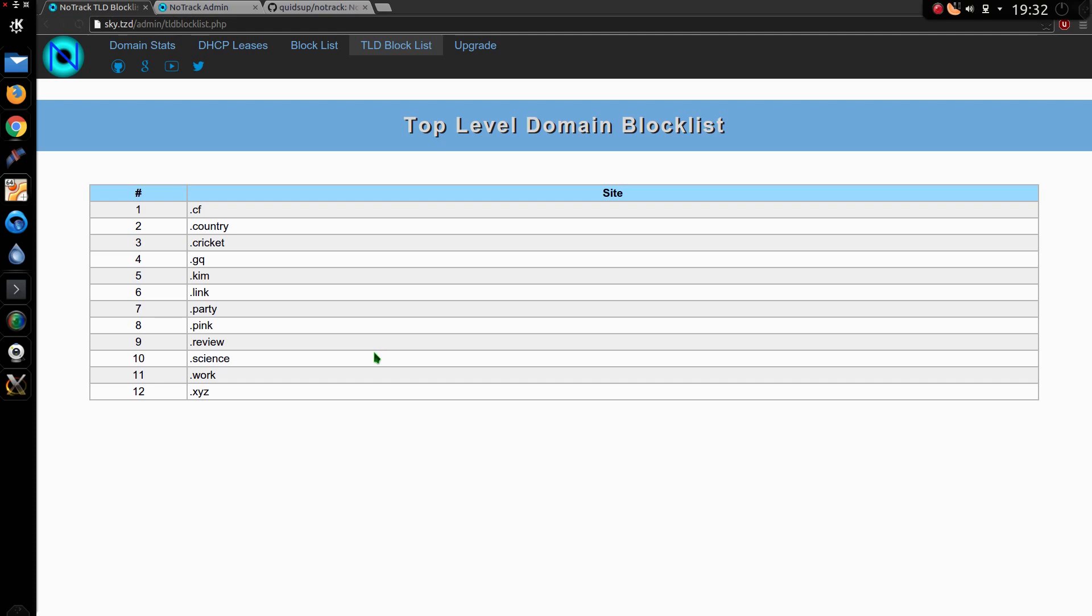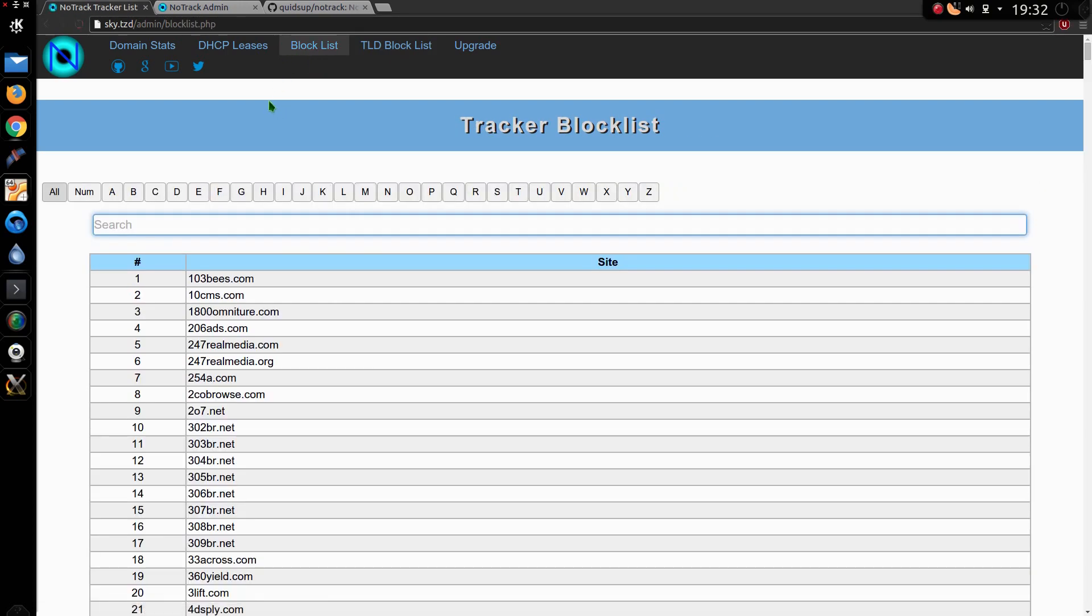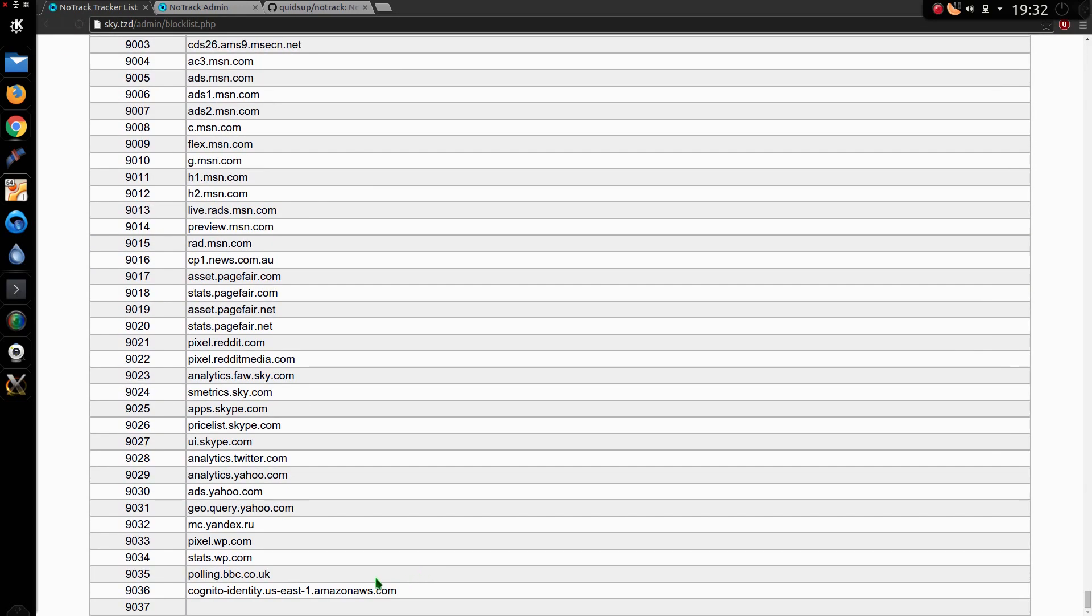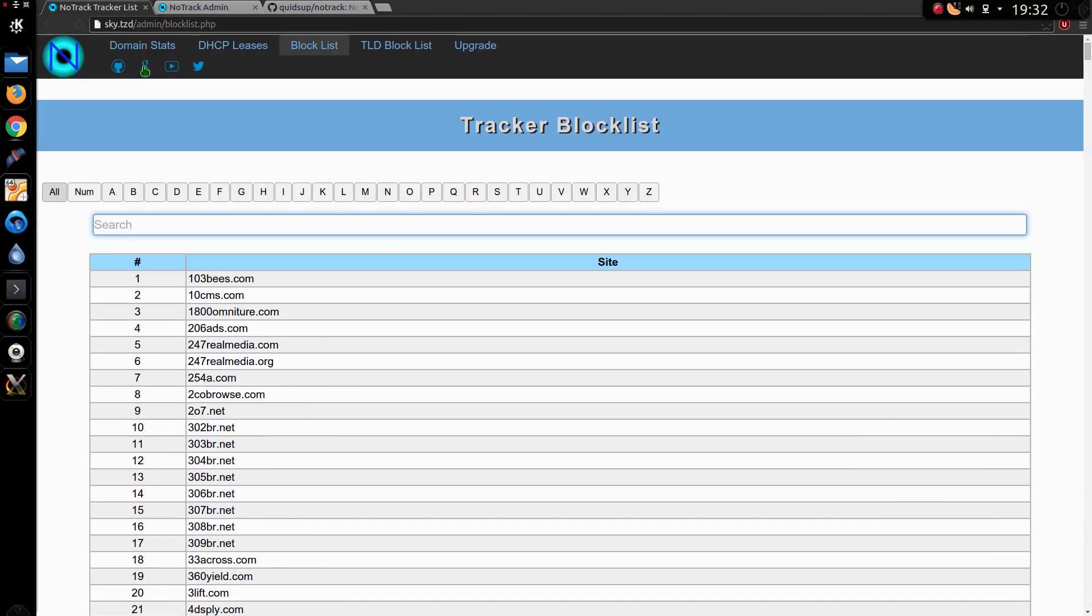I don't know whether to implement the same search on the top level DomainBlockList. It's a bit simple there, there's only 12 items, but the block list is now over 9000. As you can see that's grown quite a bit now but there's still more to go.